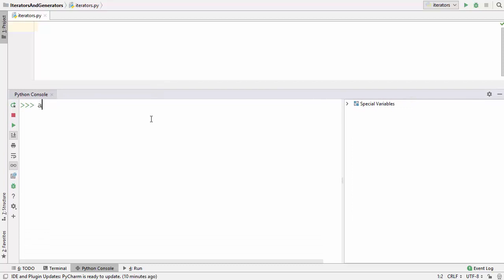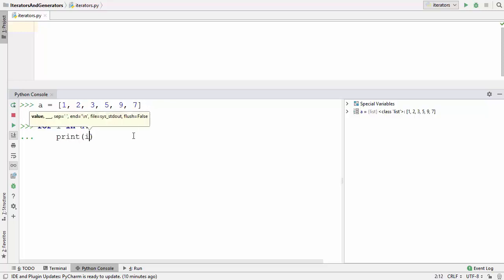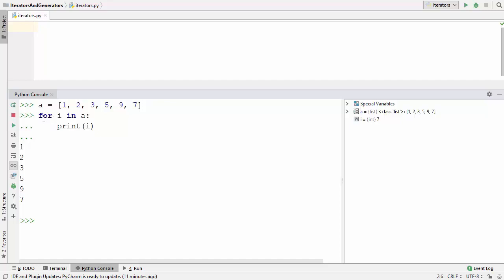For example, I'm going to declare a collection which is a list in this case and I'm going to add some values inside the list. Once I declare the list I can iterate over this list using a for loop — for i in the collection name — and then print each and every value. This for loop iterates over each element in the collection and then prints the value using the print statement.